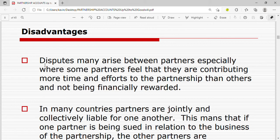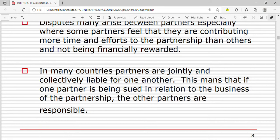Now let's look at the disadvantages of partnership businesses. First, disputes may arise between partners, especially where some partners feel they are contributing more time and effort than others without being financially rewarded. Also, in many countries partners are jointly and collectively liable for one another, meaning that if one partner is sued in relation to the business, the other partners are also responsible.